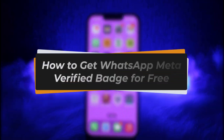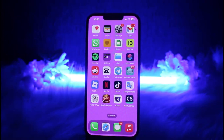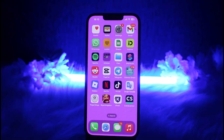Hello everybody, welcome back! Today we have got you another video. In this video I'll show you how you can get the WhatsApp Meta Verified badge for free. But before that, please make sure to like our video, subscribe to our channel, and yes, without any further delay let's get started. I'm going to take you through a step-by-step guide — make sure to watch the video till the end.